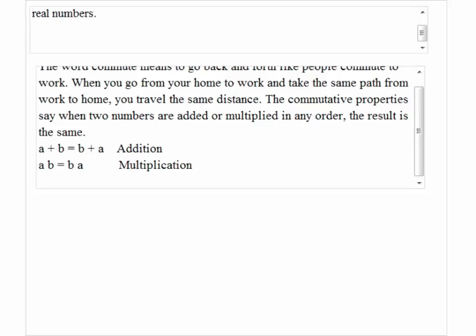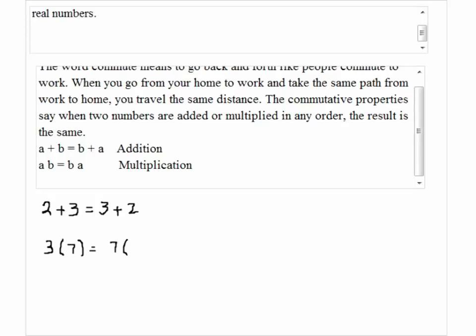An example of the commutative property for addition: 2 plus 3 is the same as 3 plus 2. For multiplication, 3 times 7 is the same as 7 times 3. These are examples of the commutative property for addition and multiplication.